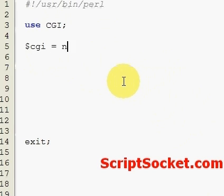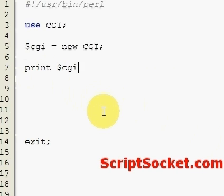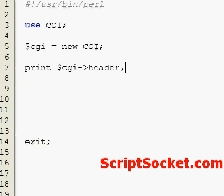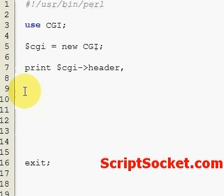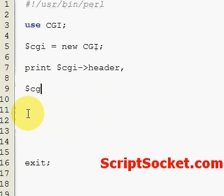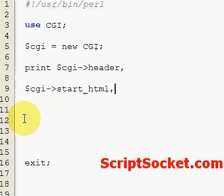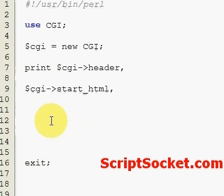Now we must generate a header, so we print $cgi->header. Next we will create our opening HTML tag, our head tags, our title tag, and our opening body tag. And now to bring in our closing body tag and our closing HTML tag.